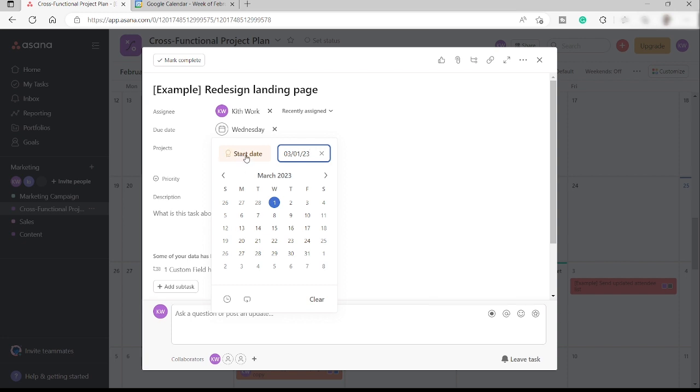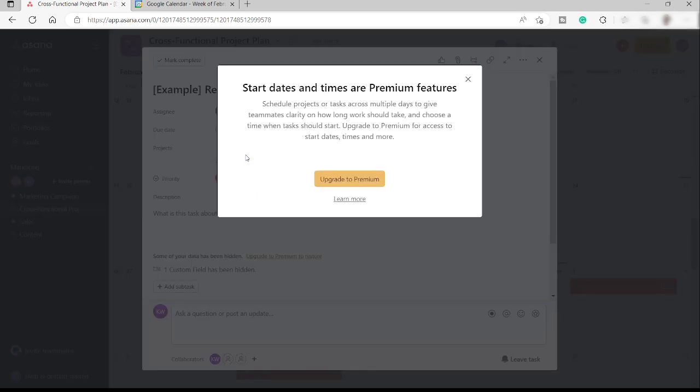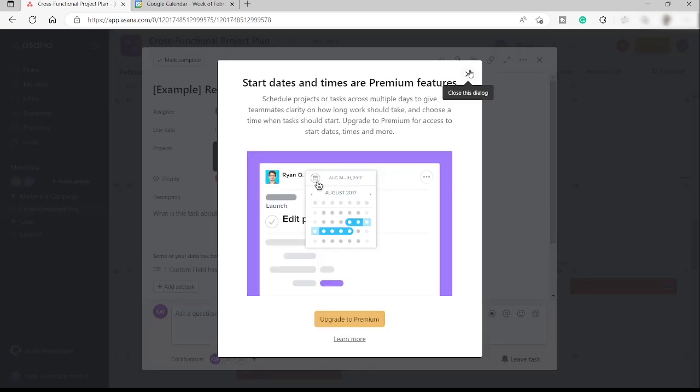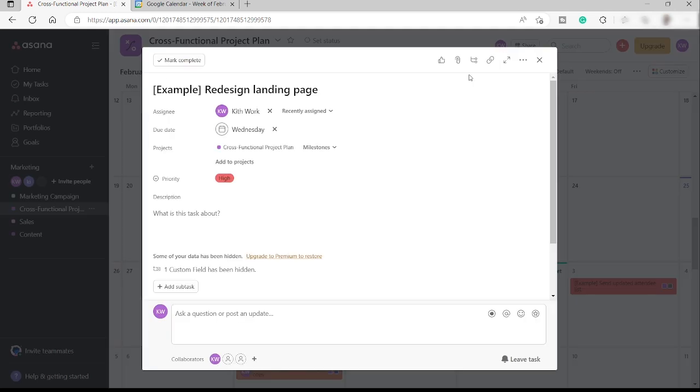So everything is here. Let me just go ahead and click on Wednesday. So by the way, we also have a start date here. But it's only available for premium accounts.